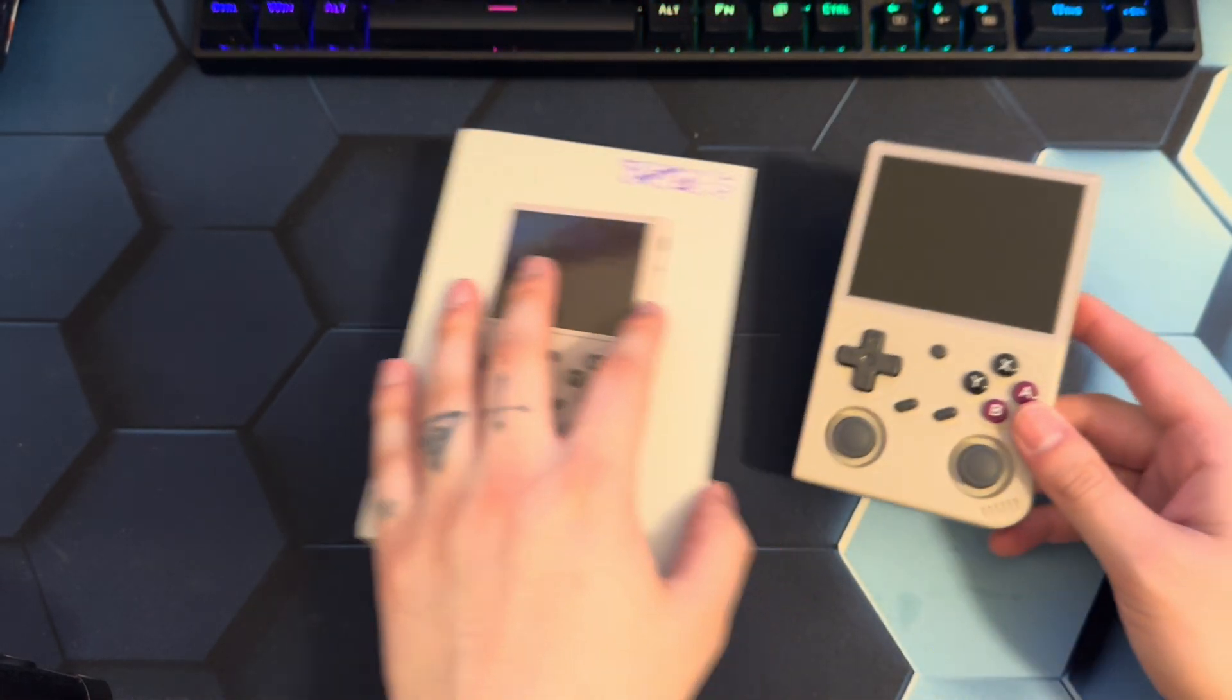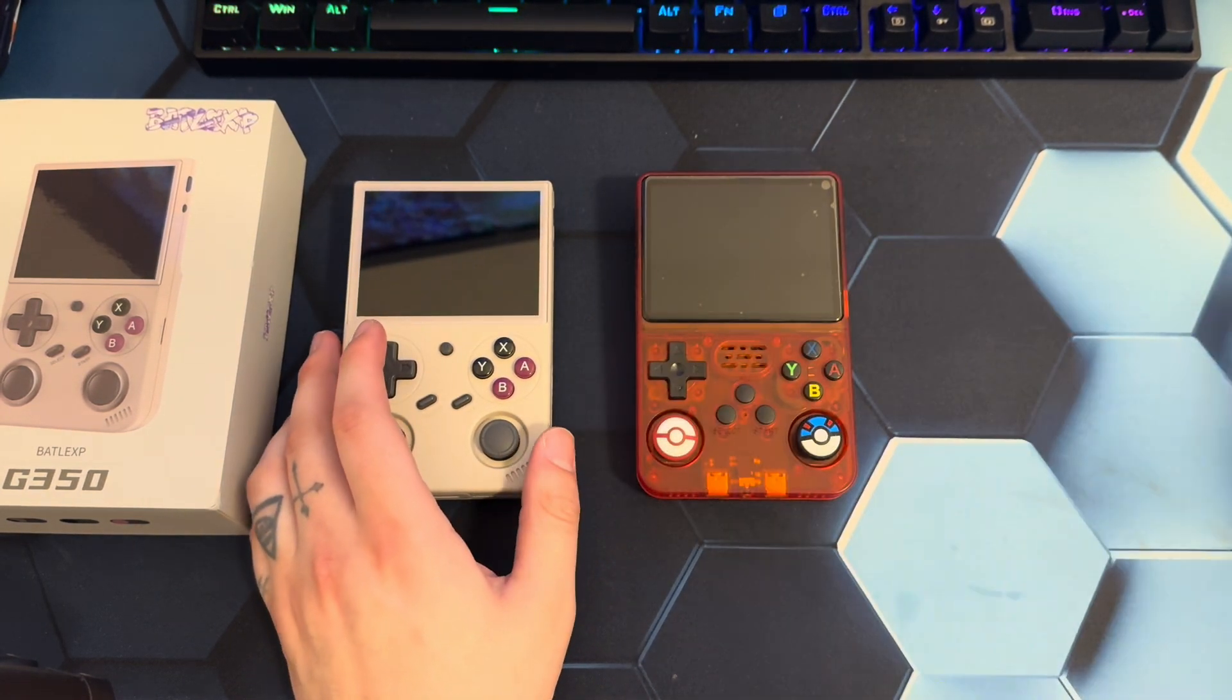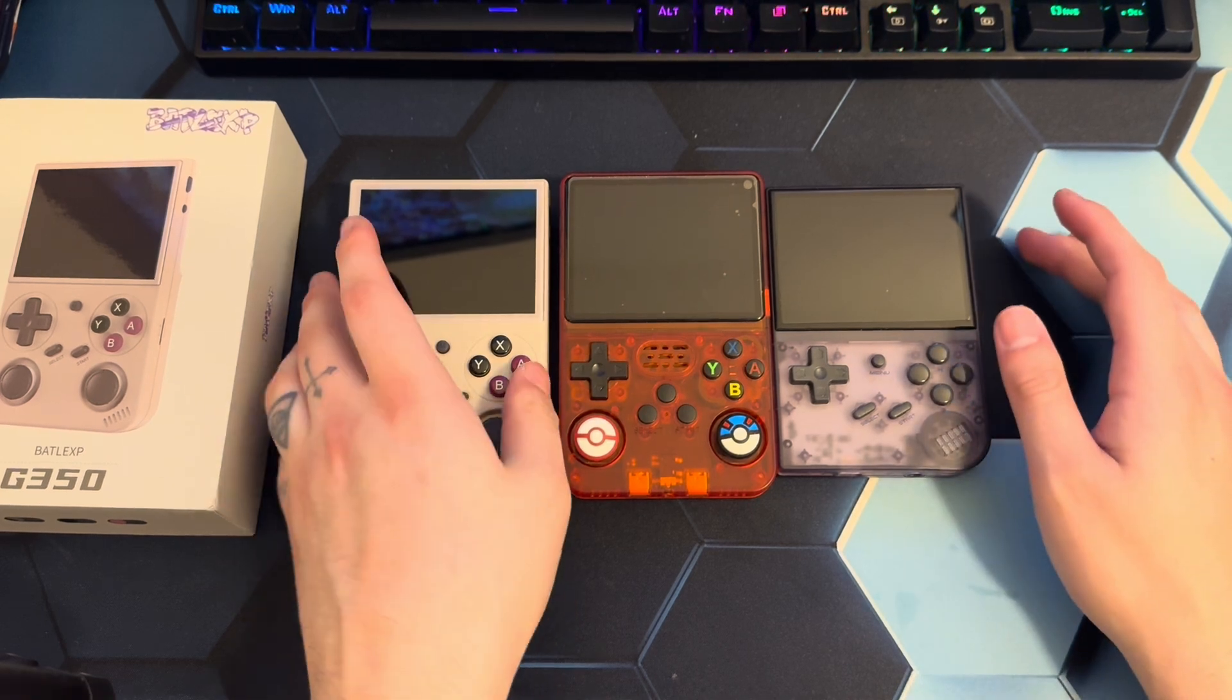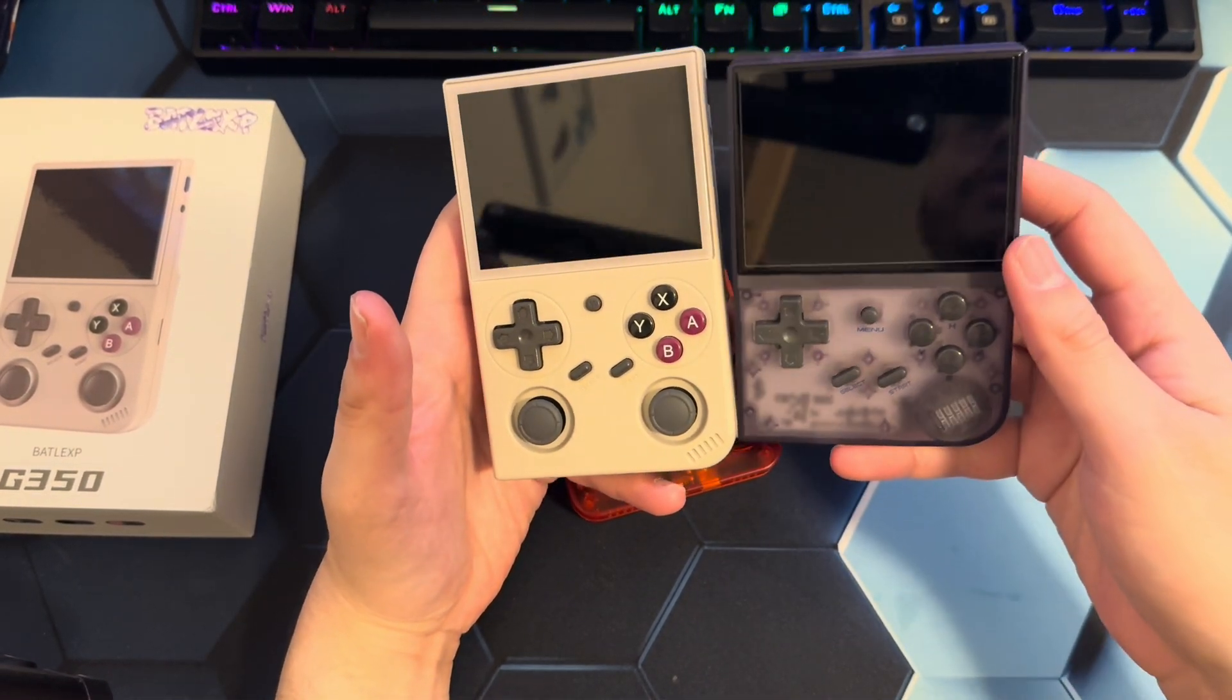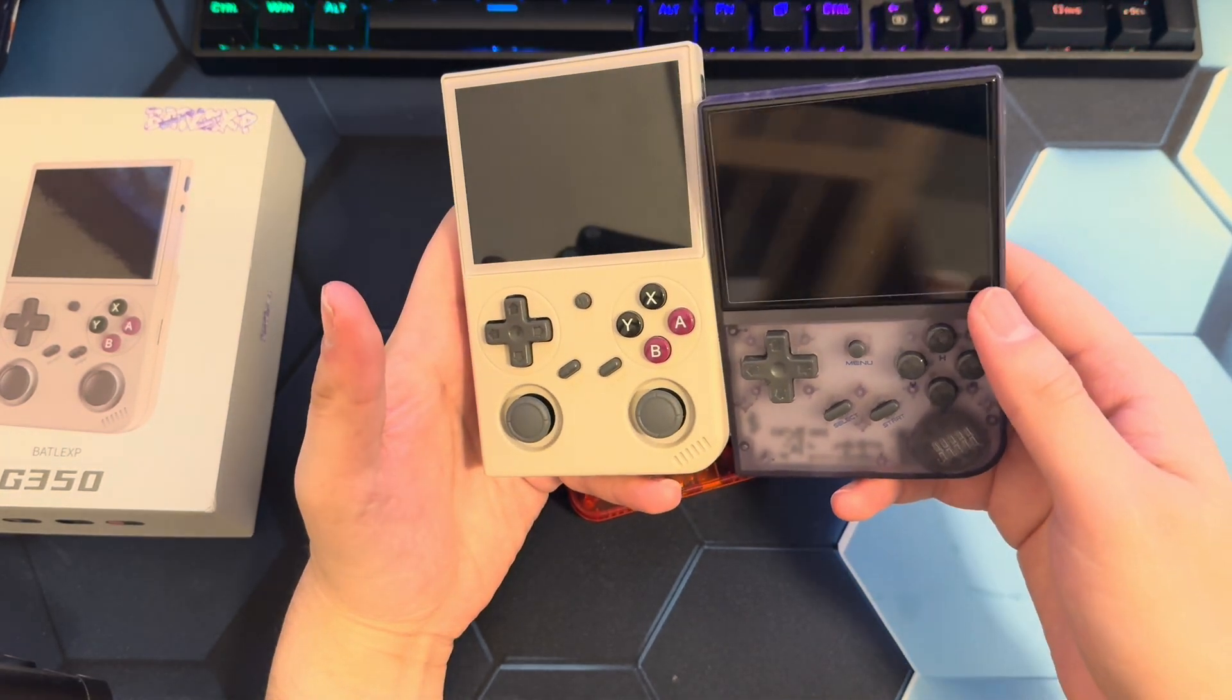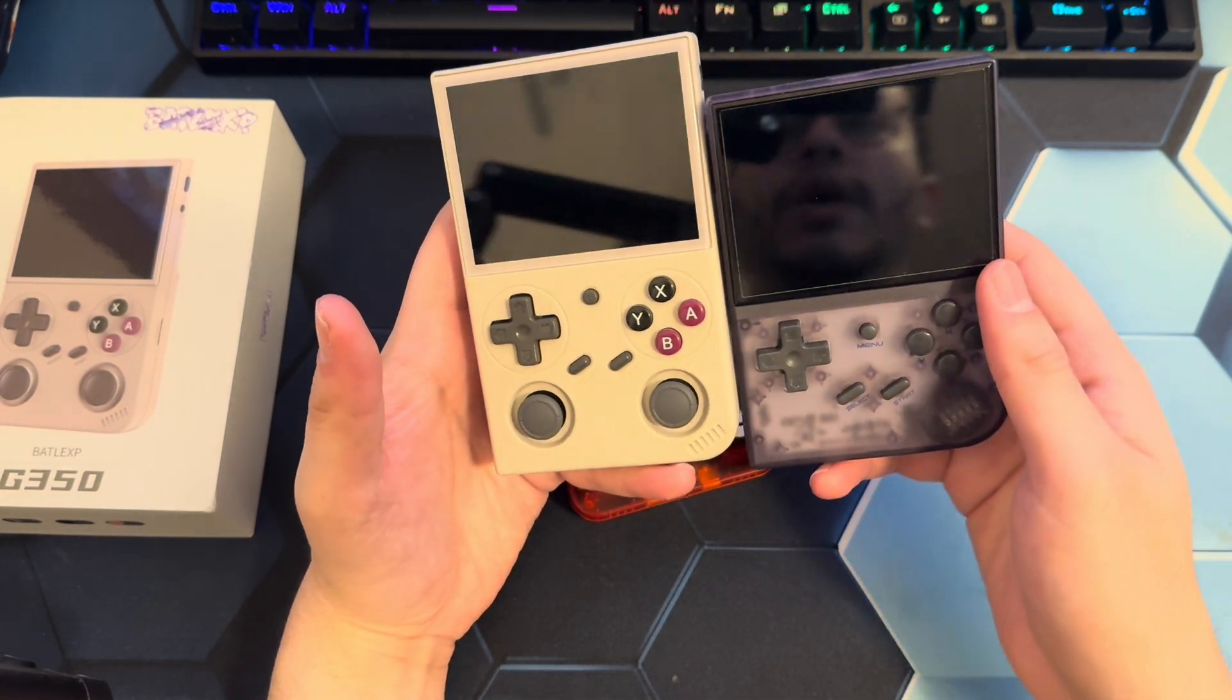So I actually have those as well here. So I'm just going to kind of compare them. But as you can see, the frame of this device kind of resembles this. It kind of has that curve to it. Reminds me a lot of the old Game Boys, like the original Game Boy.